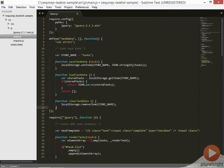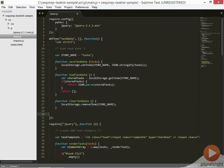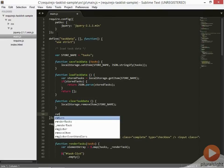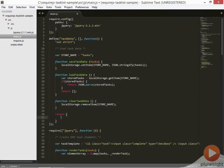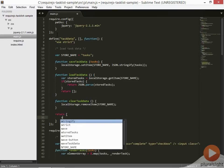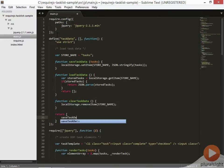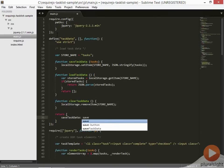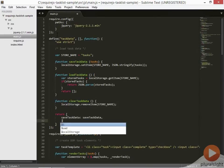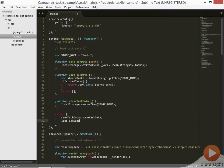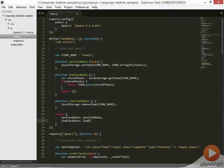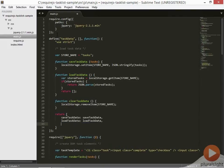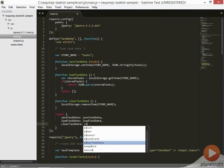Then we can paste in all the code that we cut before, all the functions that deal with our task data loading, into this define function. Finally, we need to return an object out of the define function. The object that is returned from the define function is what is passed in to other modules when they depend on this module. In other words, when a later module depends on the task data module, it'll get this object that we're defining here as the return value.